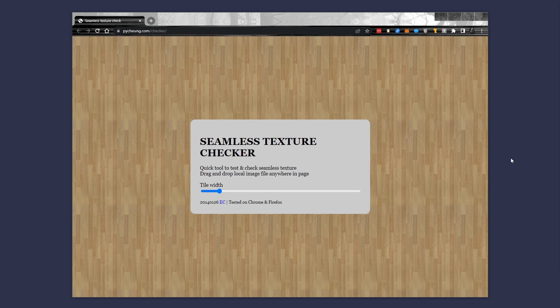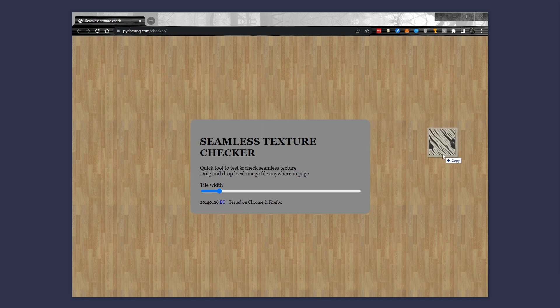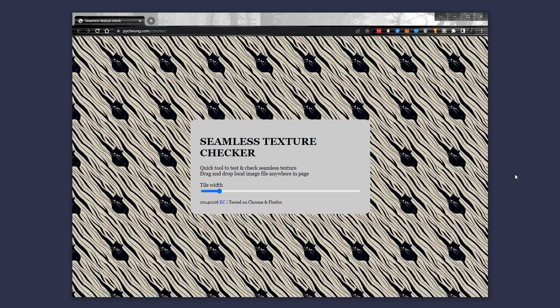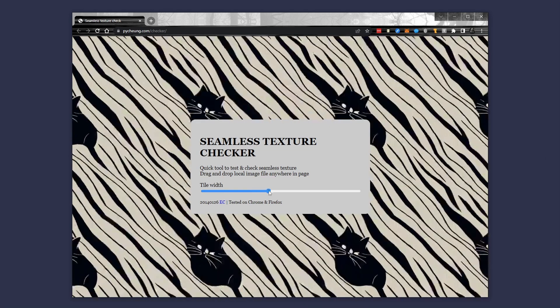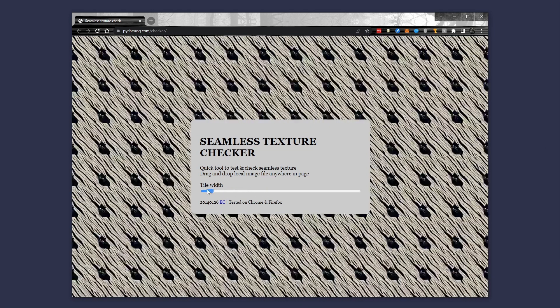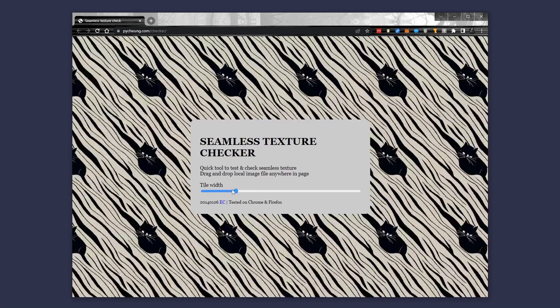There's also a website that is a seamless tile checker, so you can go ahead and check out your image if you'd like to. Let's go ahead and drag our amazing cats on there, and then we can see how it will look if we scale it pretty large or pretty small, so you can check and see if there's any issues or concerns.